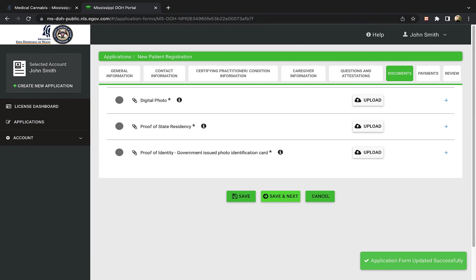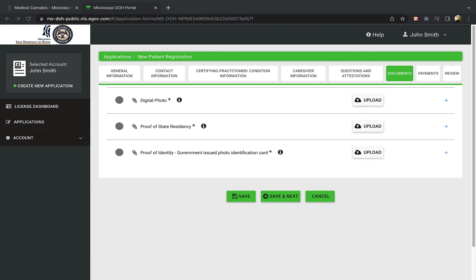This part of the form requests that you upload certain documents to support your application. My Marijuana Cards has a separate video available that outlines the requirements for each document that is needed. Please watch the video to ensure you have the proper materials to upload.